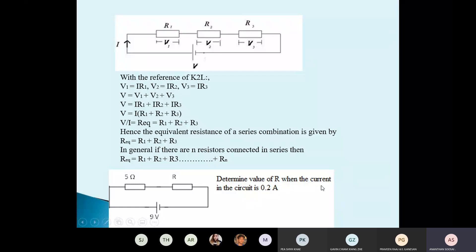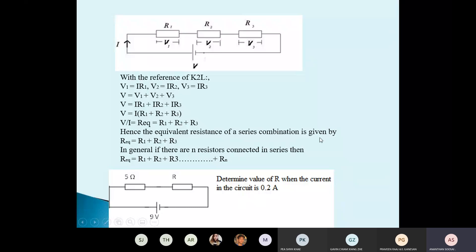There is a question: given a resistance R in a circuit, and the current is 0.2 ampere, how do you find R? 9 divided by 0.2 gives you the total resistance — that's 45 ohms. Then you subtract 5, so R = 40 ohms.